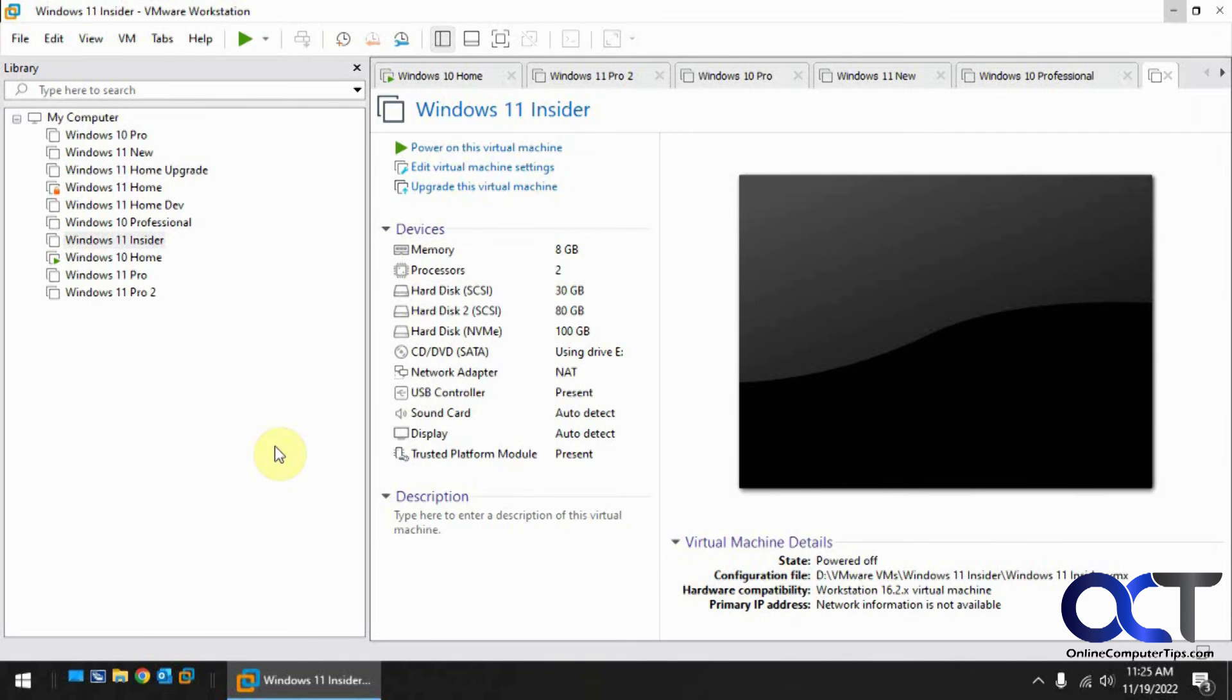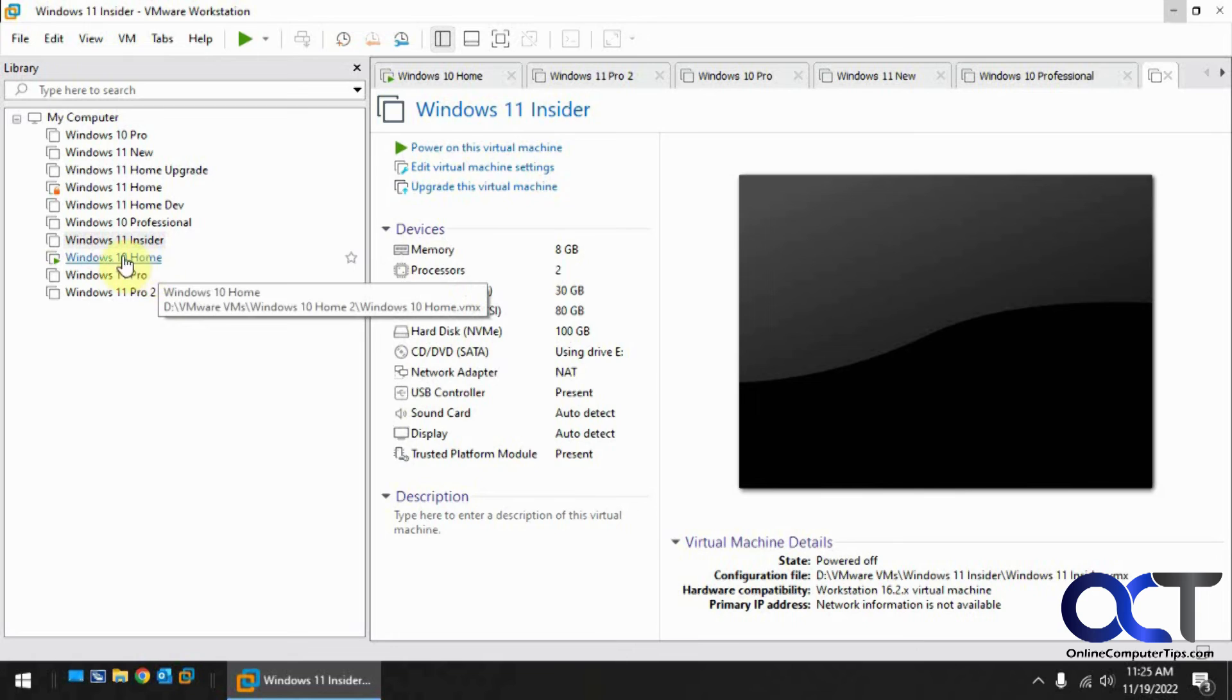So rebooted the host computer, opened up VMware Workstation, and you can see this VM has started by itself.